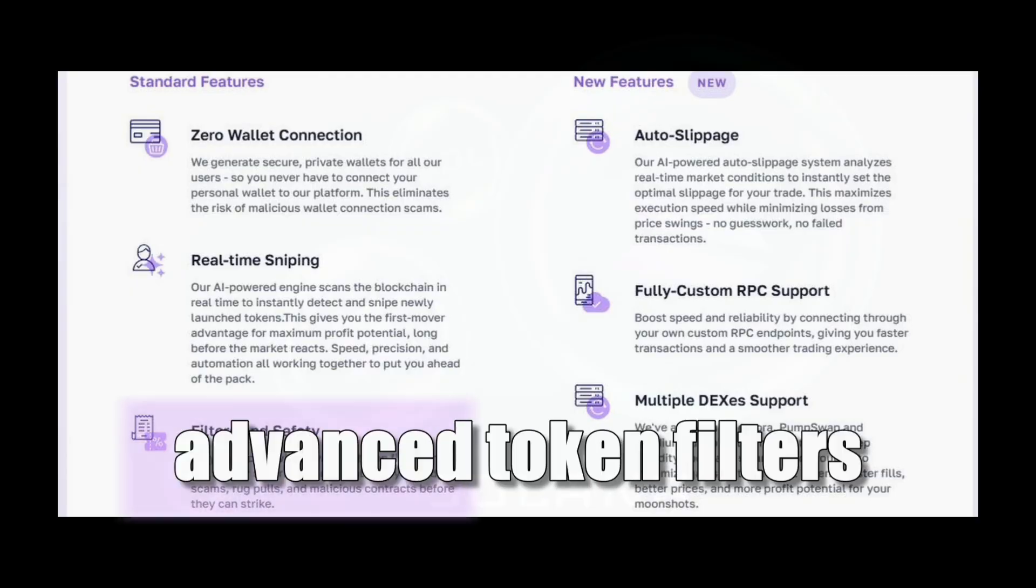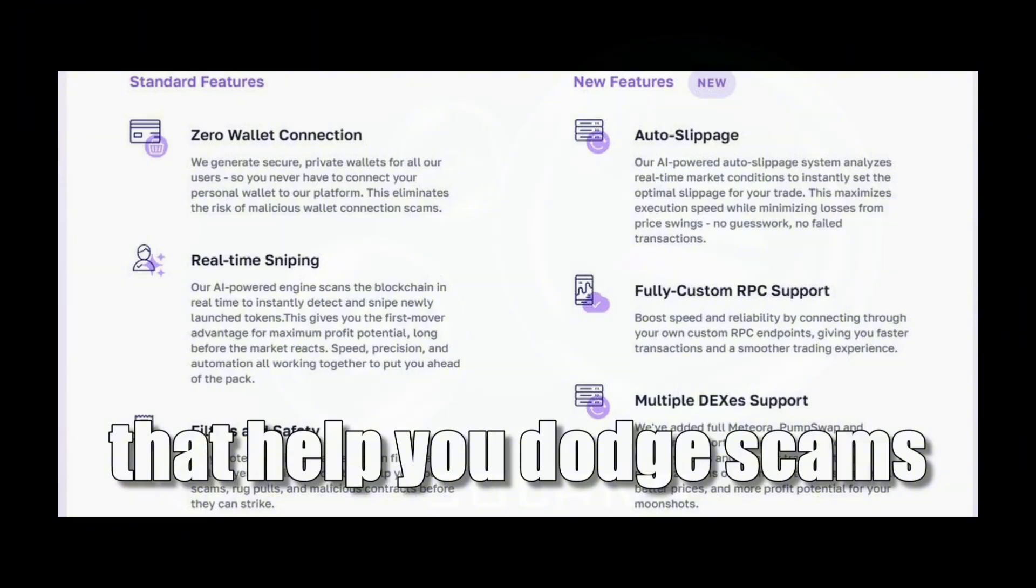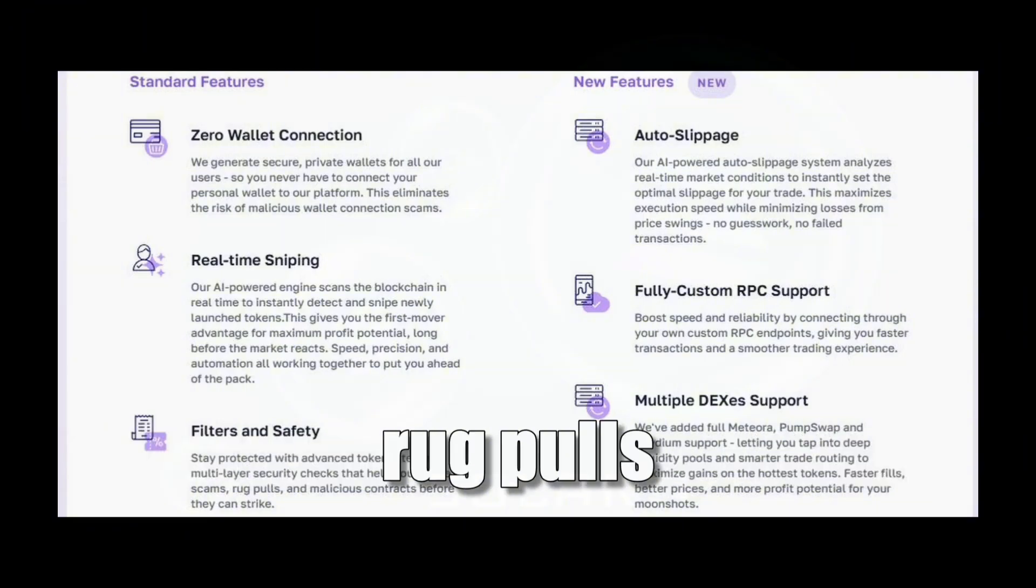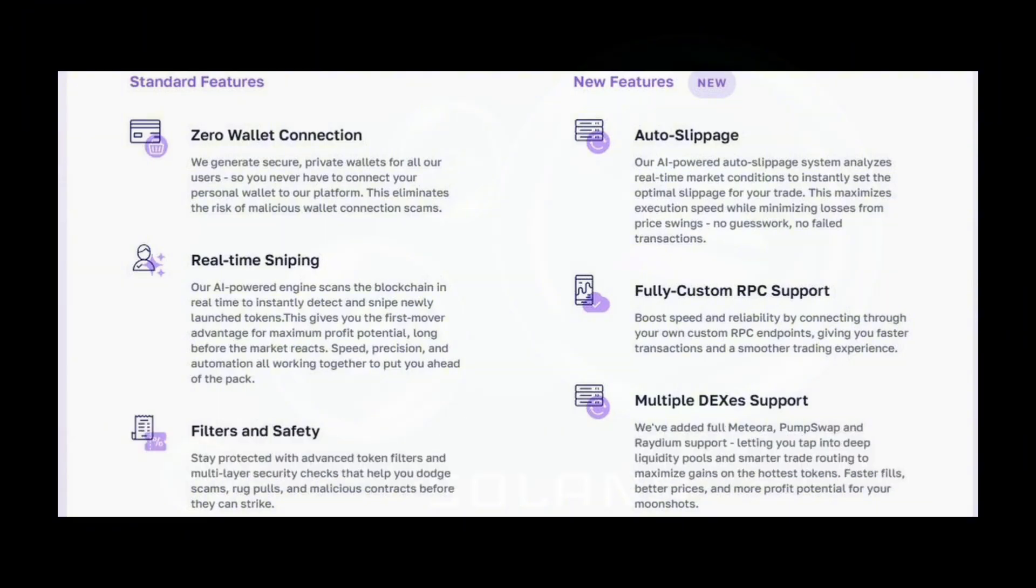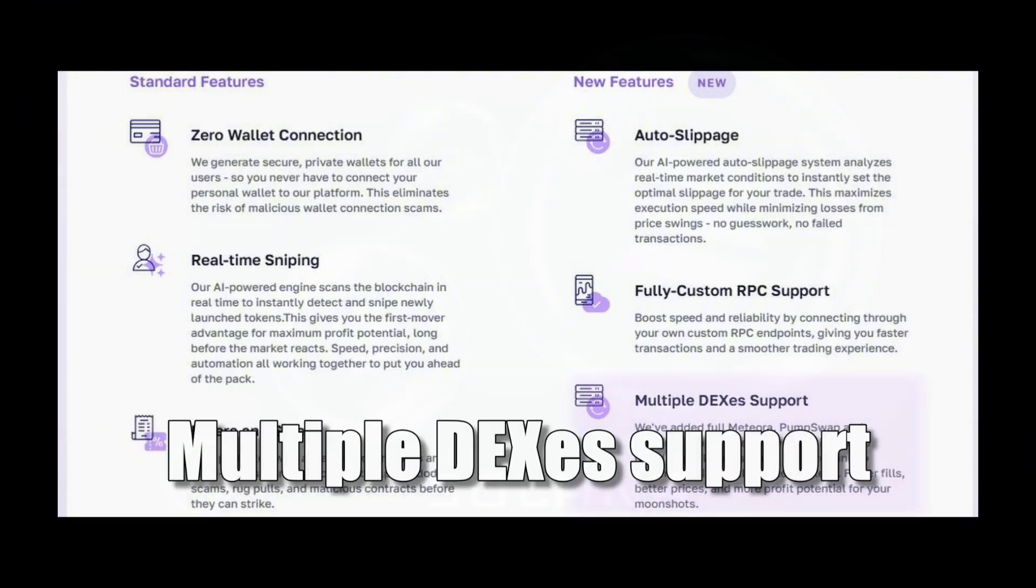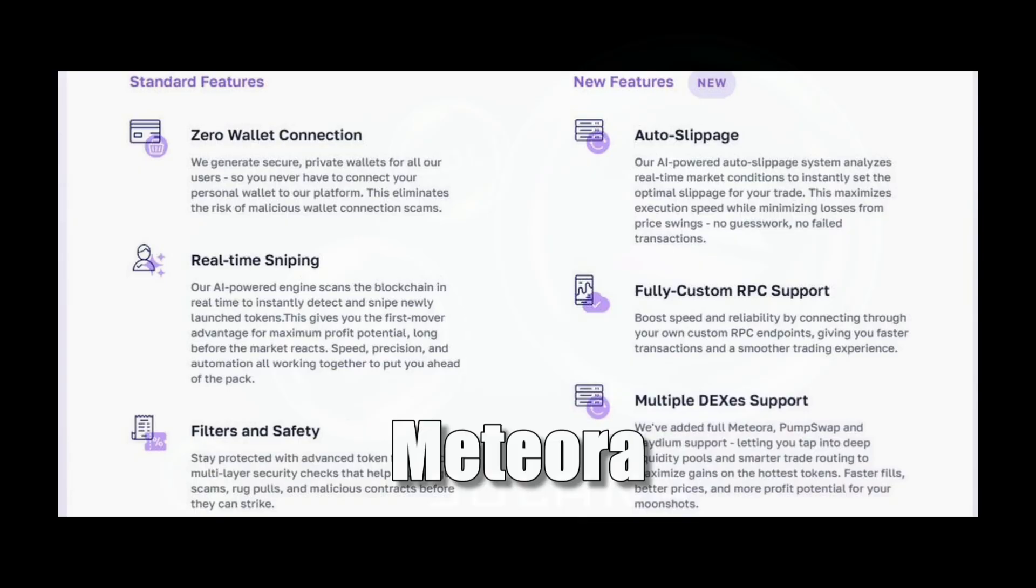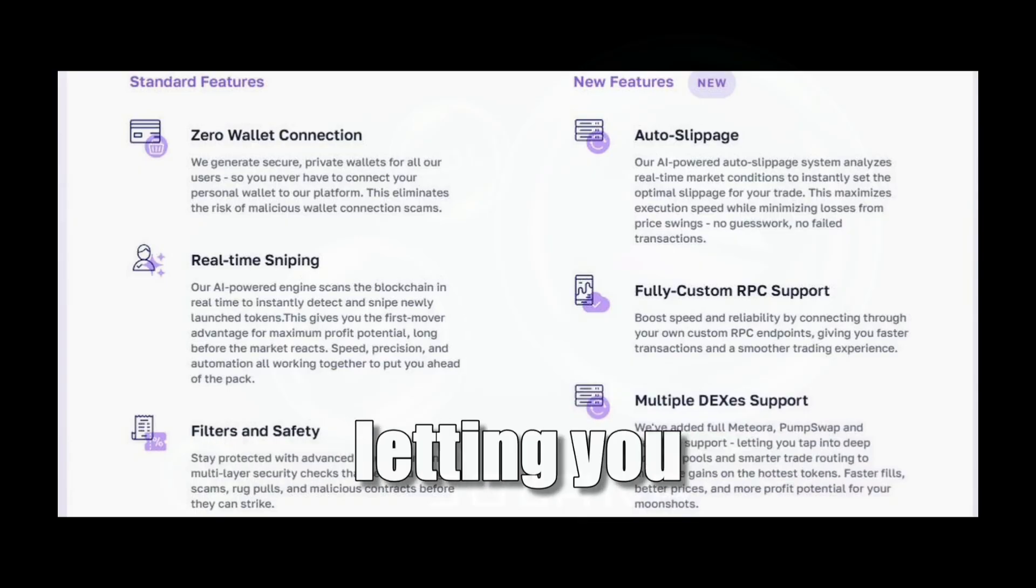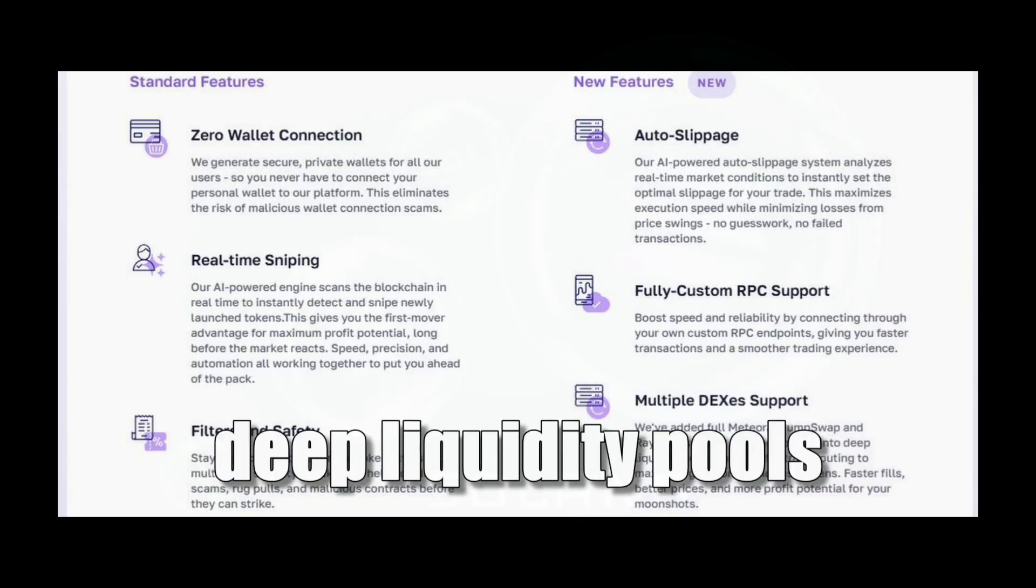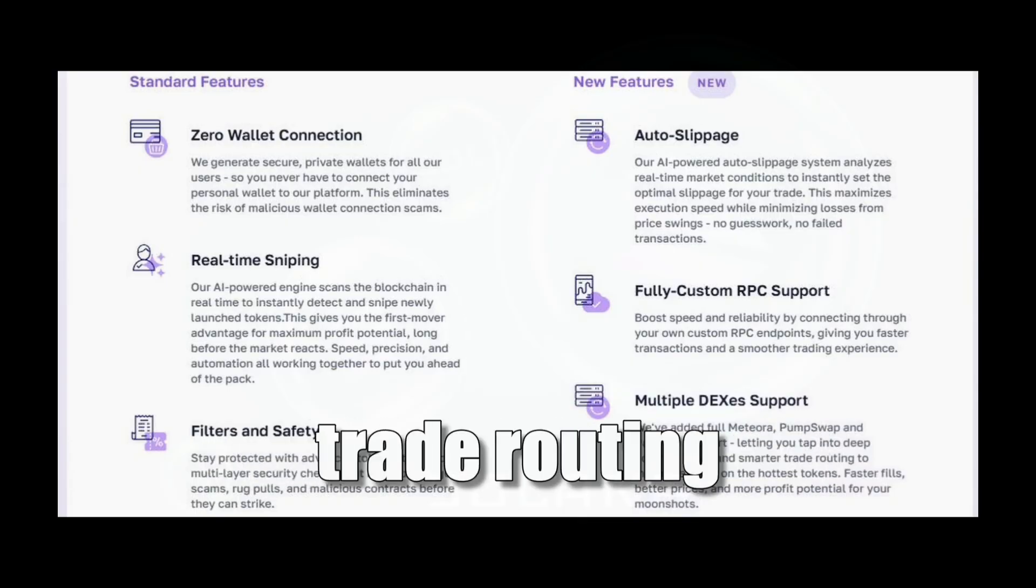Filters and safety: Advanced token filters and multi-layer security checks that help you dodge scams, rug pulls, and malicious contracts. Multiple DEXes support: Meteora, PumpSwap, and Raydium support, letting you tap into deep liquidity pools and smarter trade routing.